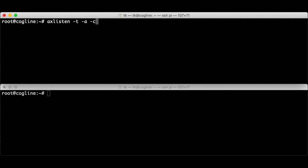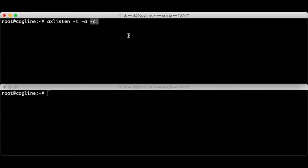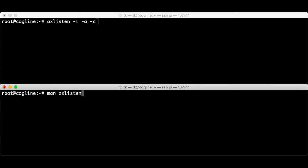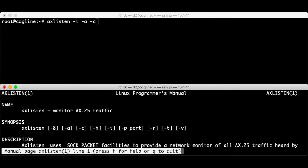To receive packets I need to run axlisten -t -a -c. Axlisten is a program that will sit there and print out all received packets until I terminate it by hitting ctrl-c. You don't actually need all of these options but I think they're pretty useful. Dash t means that it will print out a timestamp with each packet. Dash a means that it will print out the packets that I transmit as well as the ones that I receive. Dash c turns on colours which just makes it a lot easier to read.